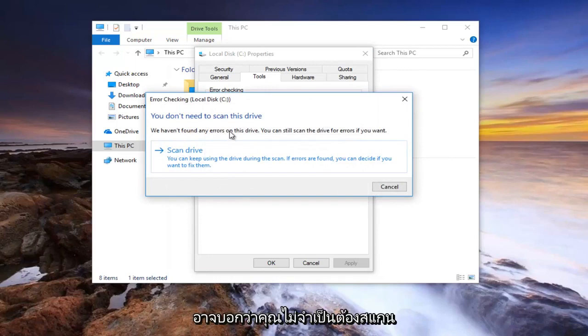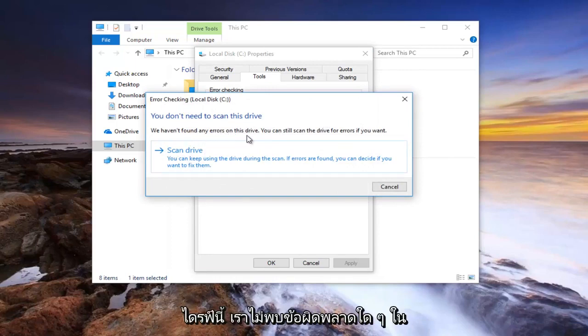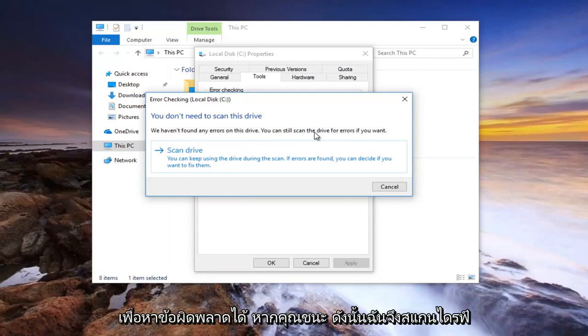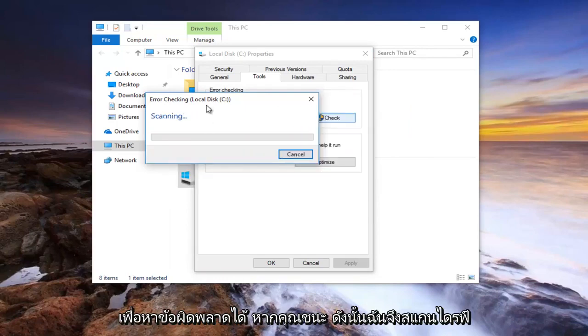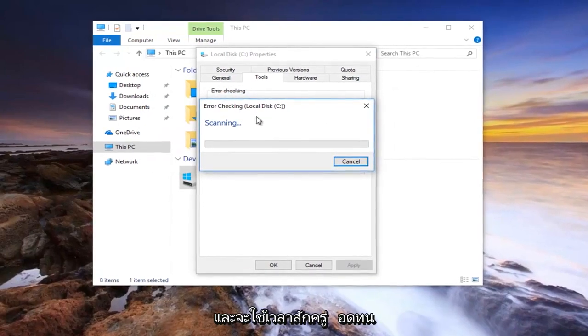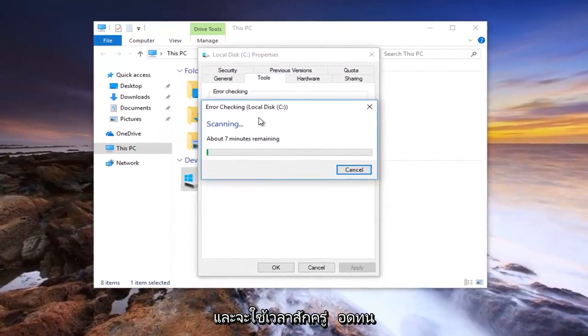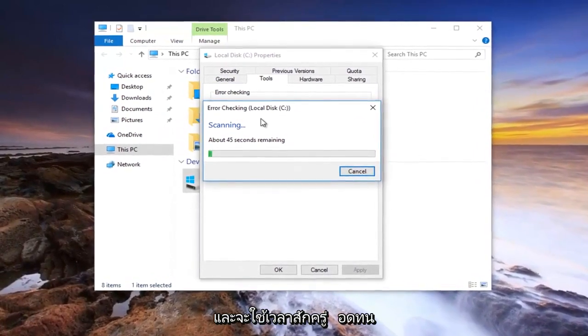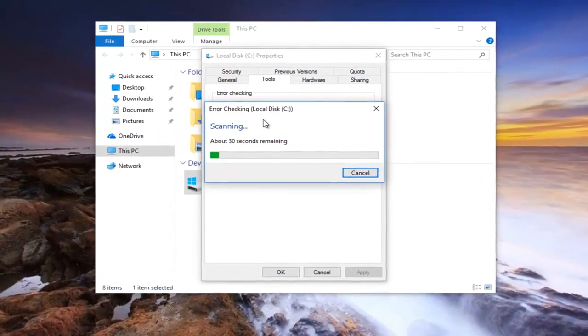You might see you don't need to scan this drive. We haven't found any errors on this drive. You can still scan the drive for errors if you want. So let's scan drive. This will take some time, so just be patient here.